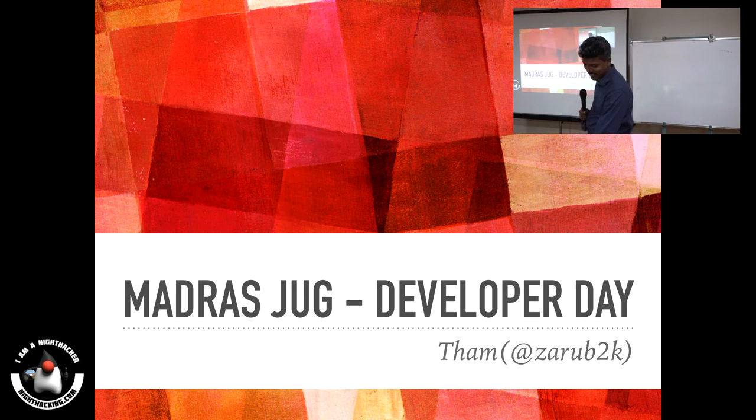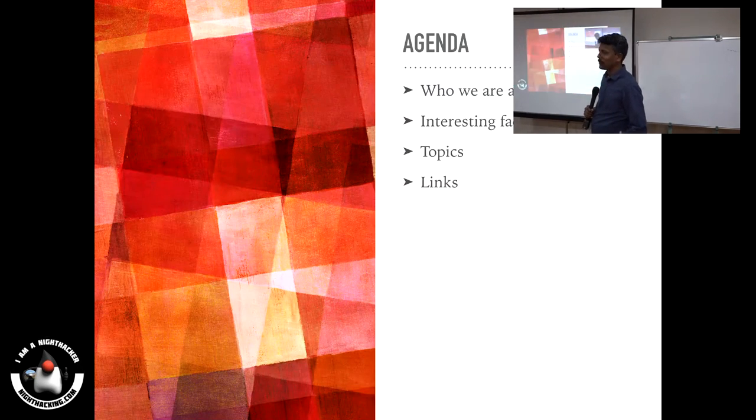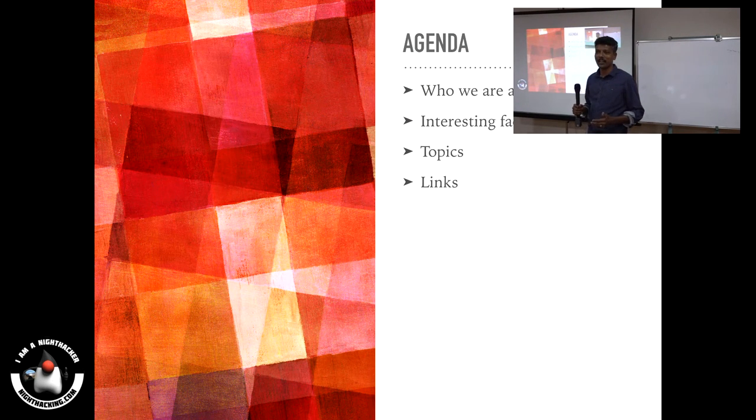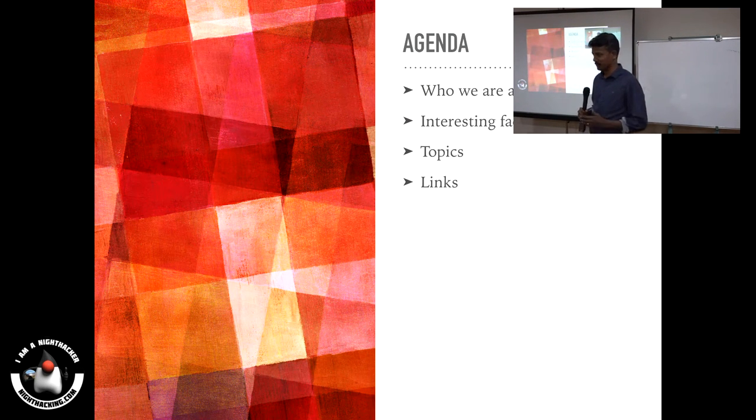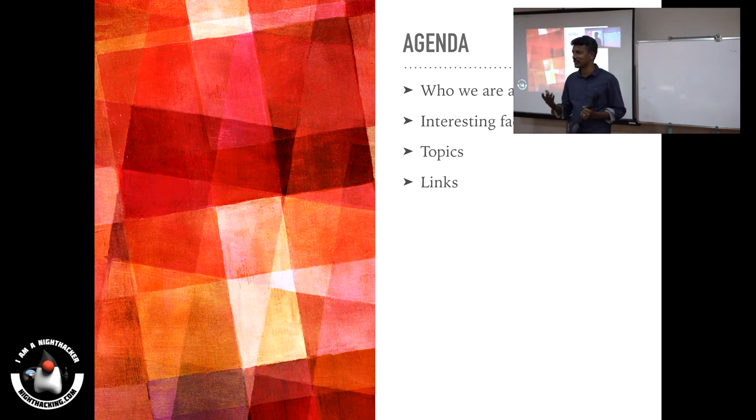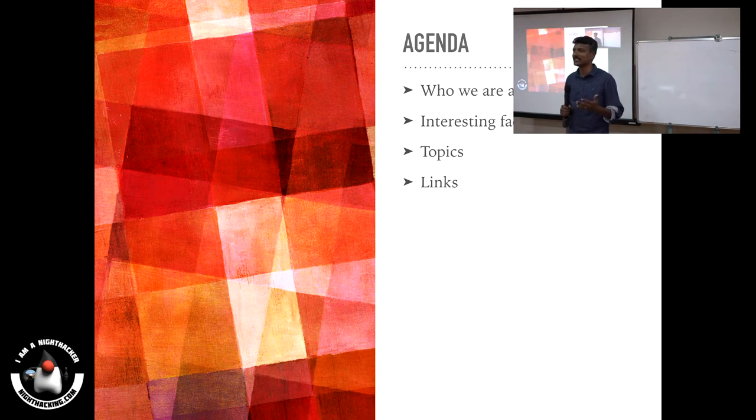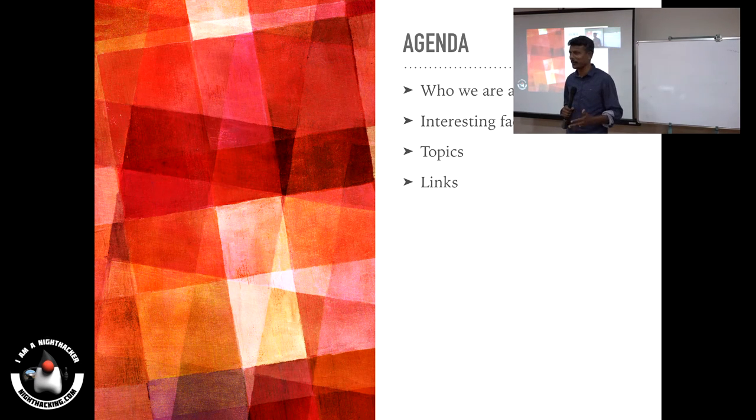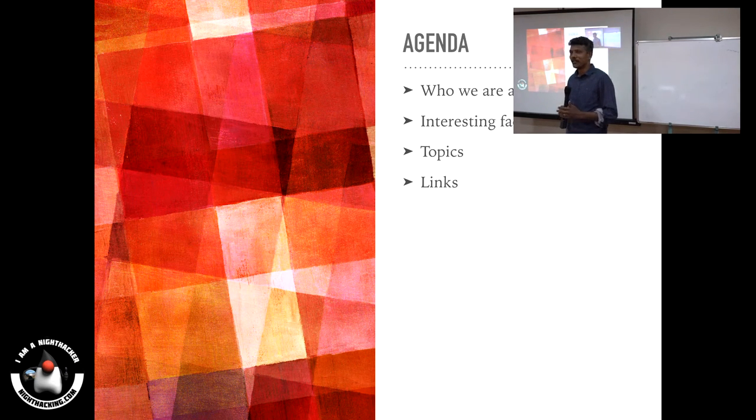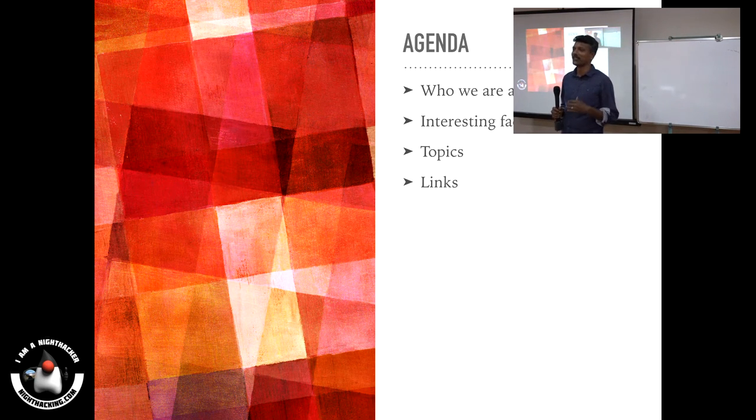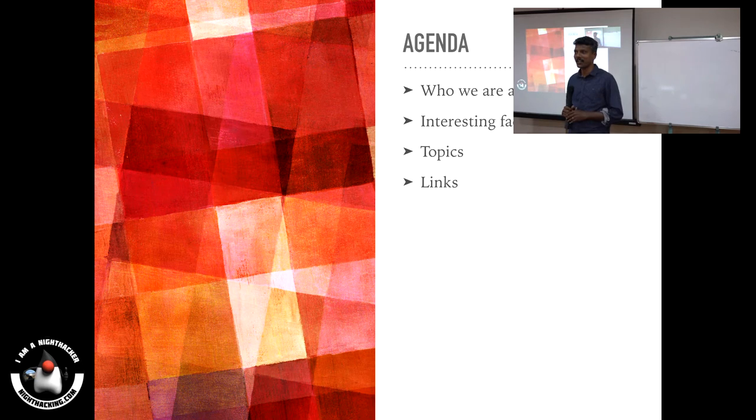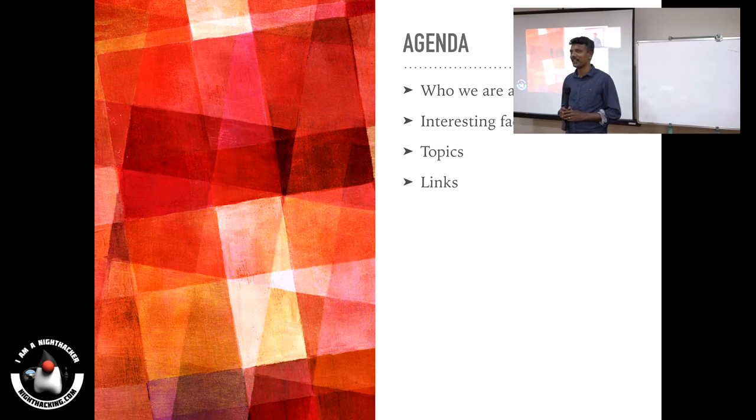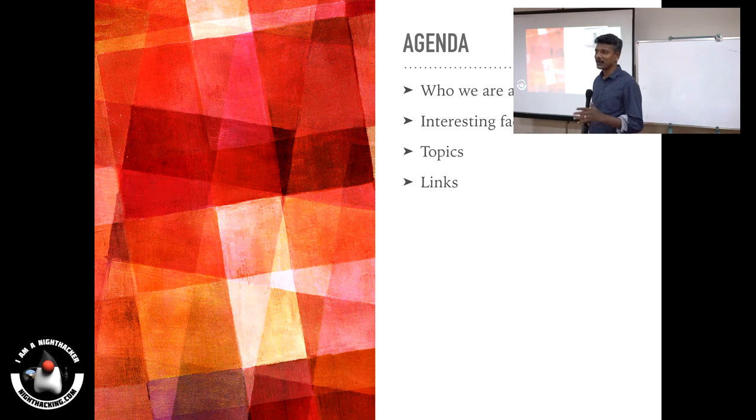Some history. Before we start, who we are and what we do. I want to introduce some of the people who are behind this event or behind this JUG for organizing every month. We have a bunch of people who gathered together before we started this JUG officially. We met regularly and decided over a period of time, now we have a base, now it's the right time to start.